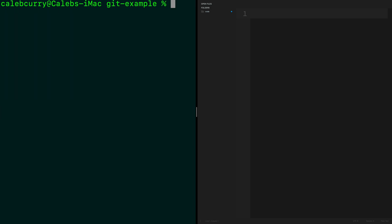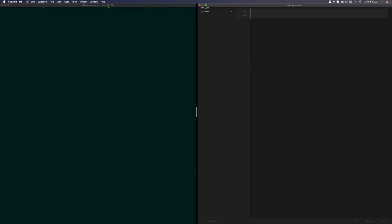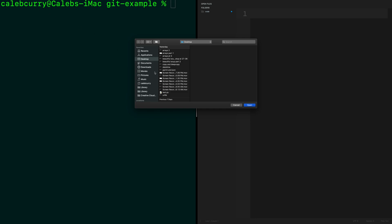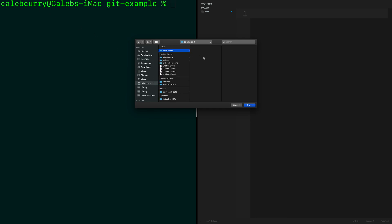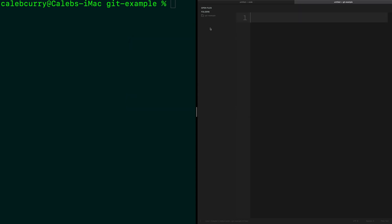We have a text editor over here, and I want to open that same folder. We can go to File > Open, and in our user directory find git-example and open that. So now we're in this folder and we can see our files in here, but we don't have any right now.